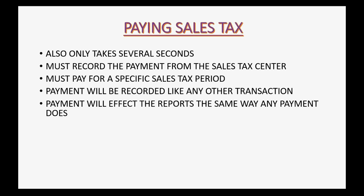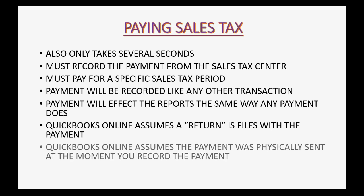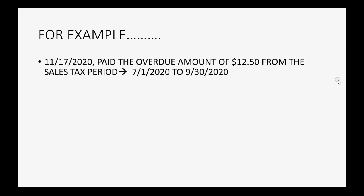QuickBooks Online assumes that you are filing a return with the sales tax payment. QuickBooks Online assumes that the payment was physically sent at the moment you record the payment. For example, let's imagine on November 17th.